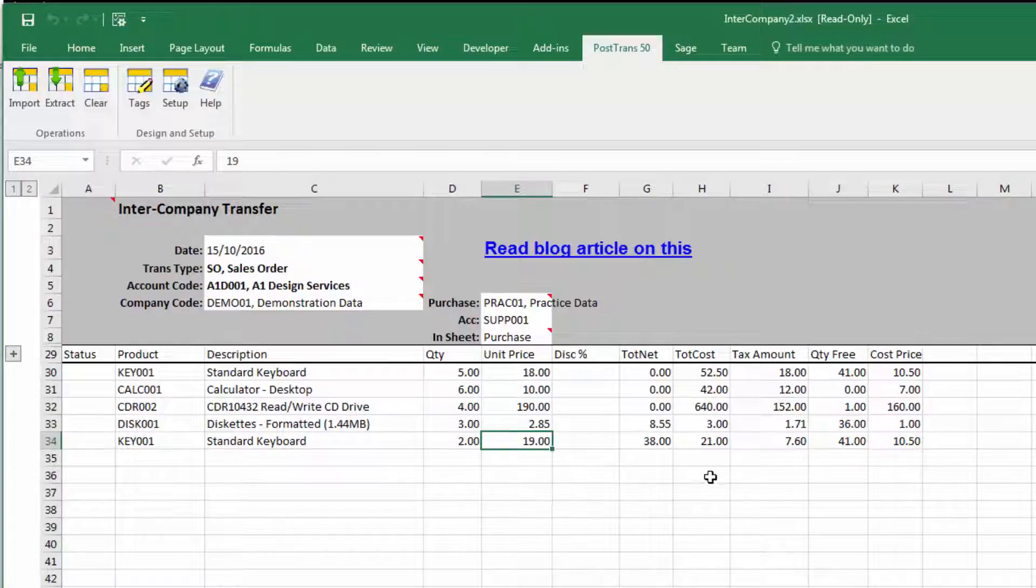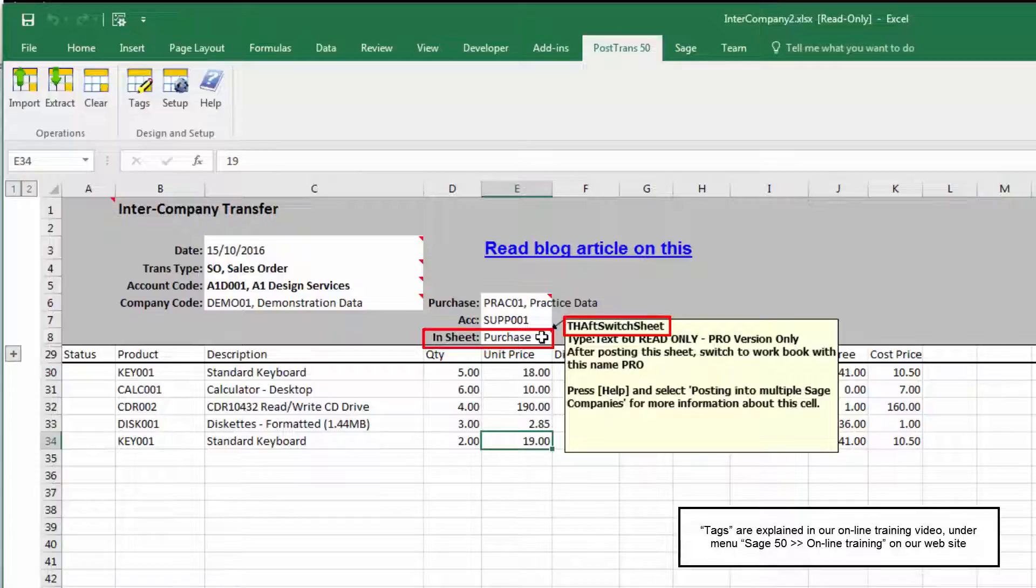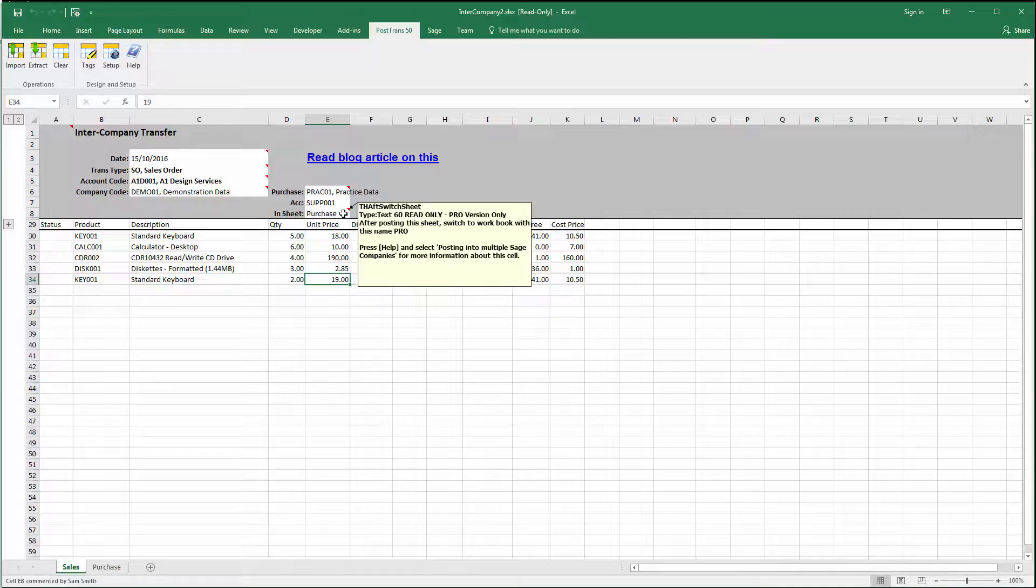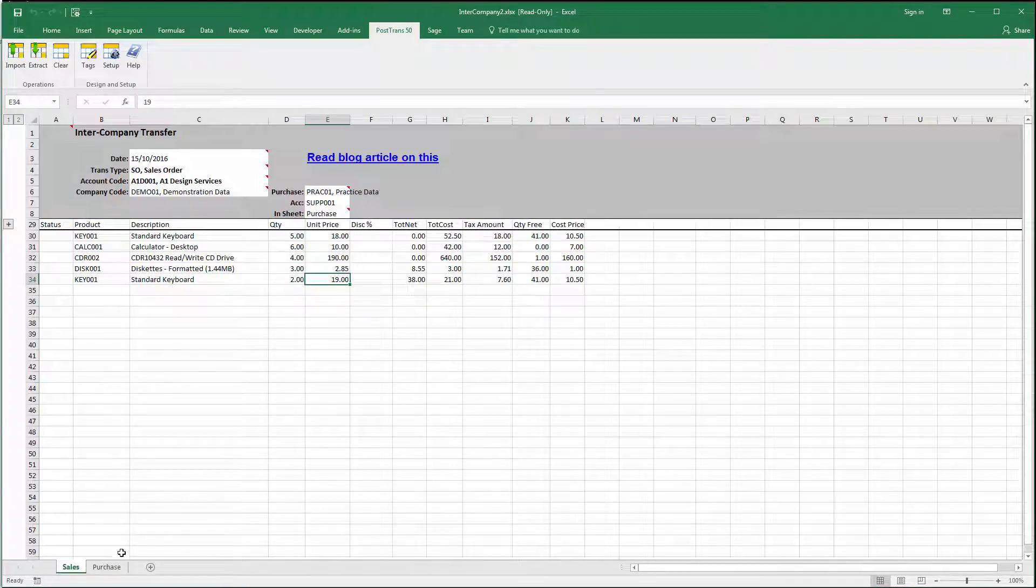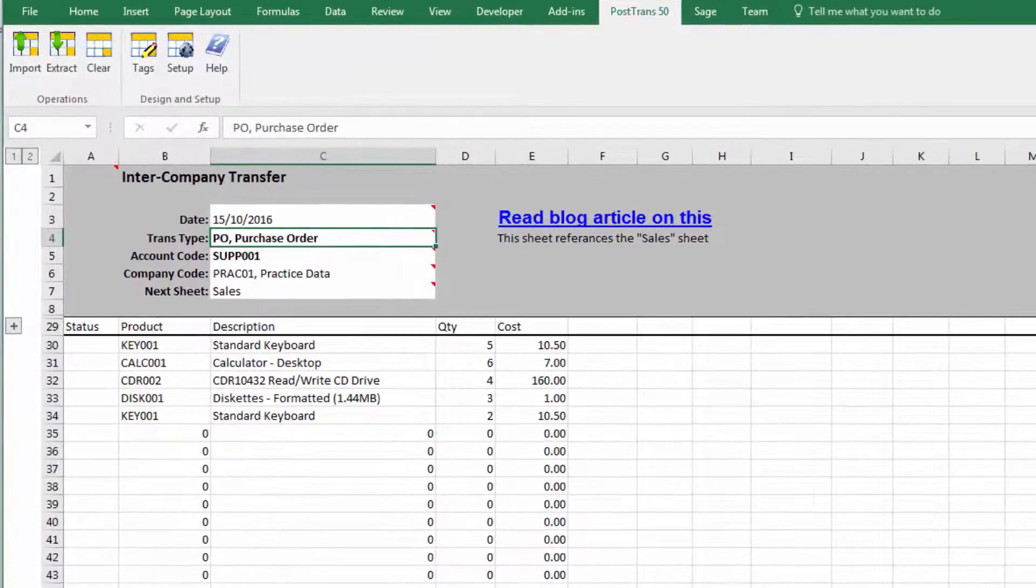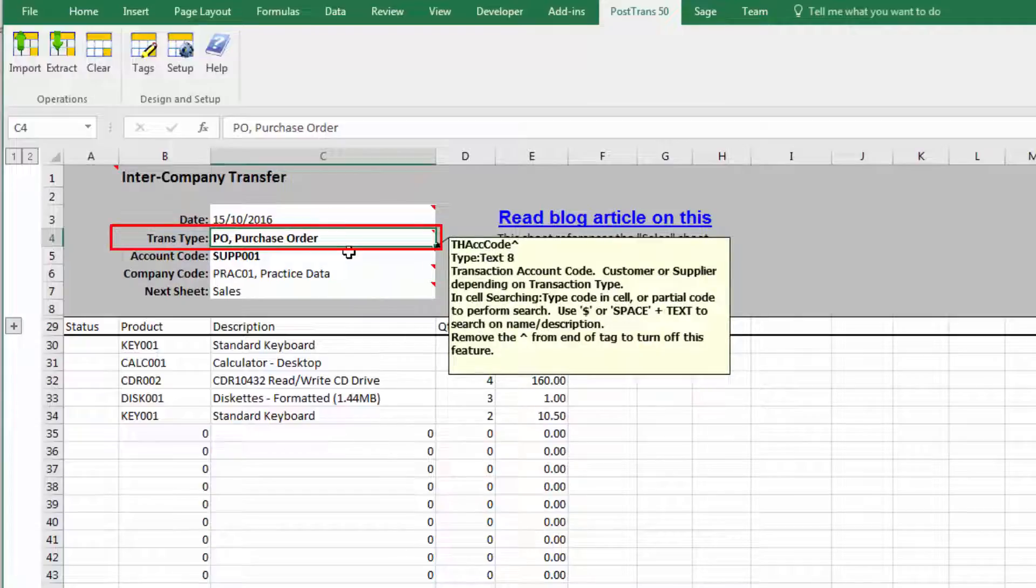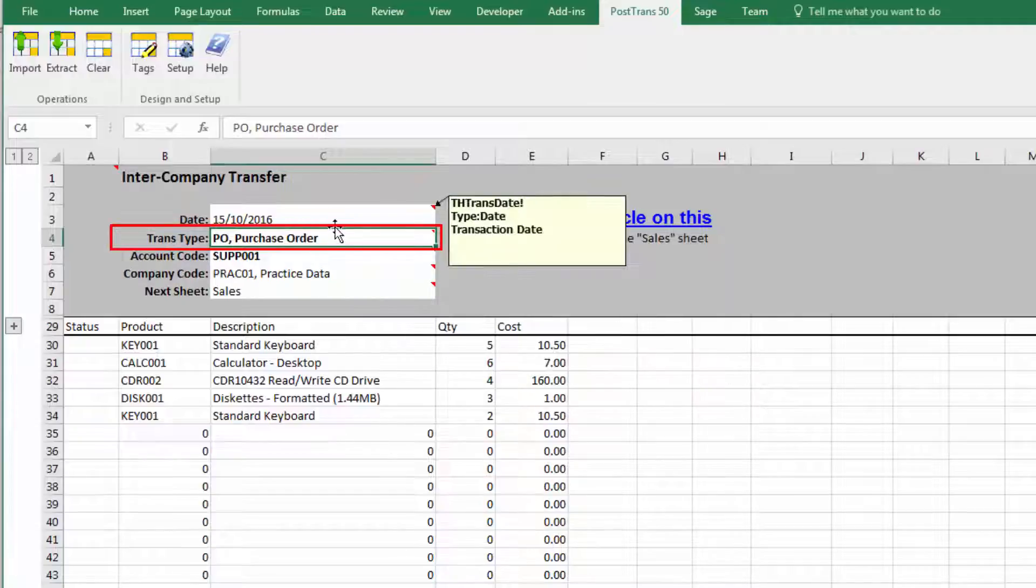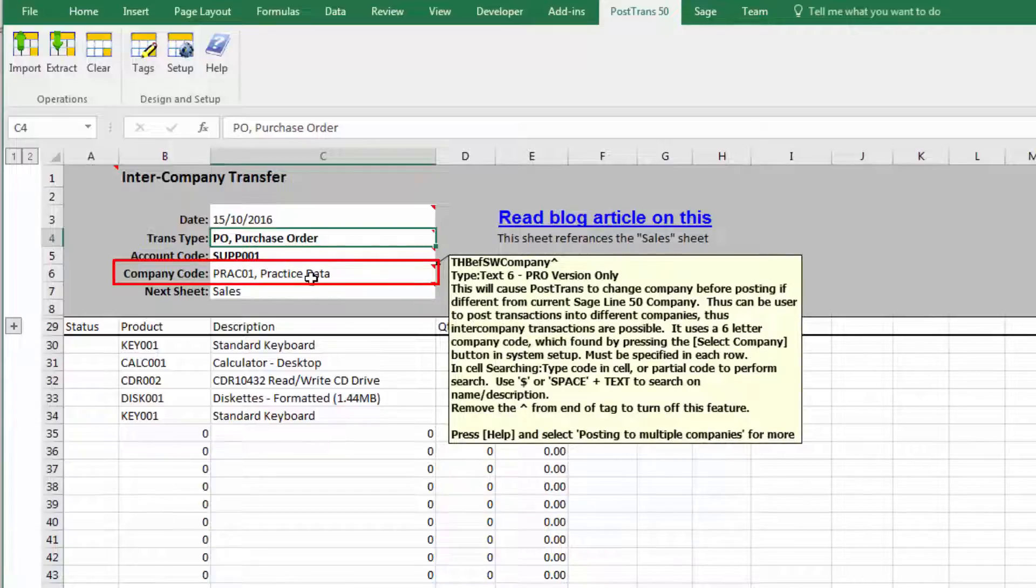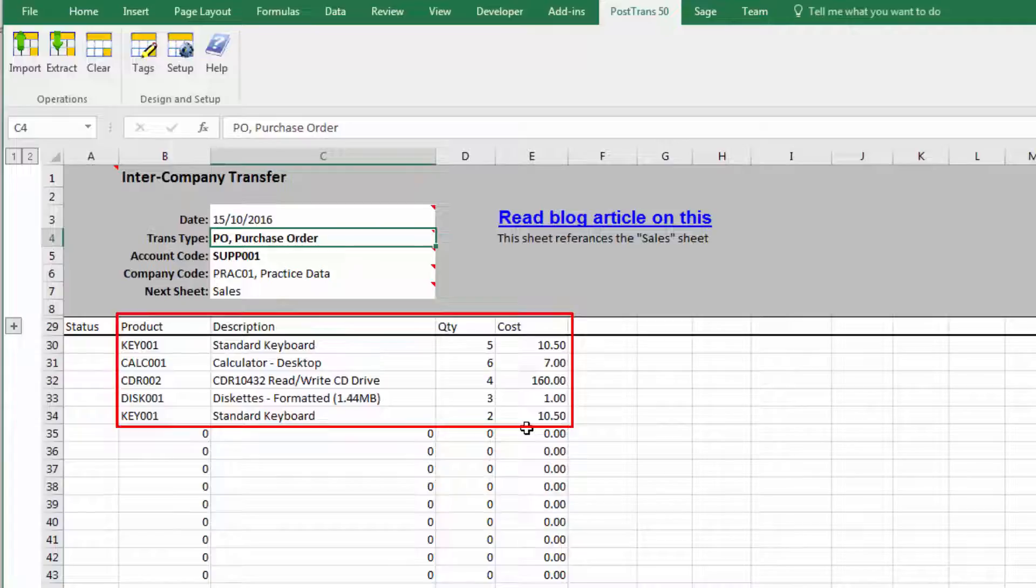So it will process this and then it will use this tag here. This is a special tag that says TH aft switch sheet. So after posting, it will force PostTrans to switch to whatever sheet is named in that cell. In this case, it says Purchase. So what happens? PostTrans switches to this sheet here to process the purchase order. So the purchase order has a date. Obviously, it's a purchase order. Supplier code. And a different company code. So now PostTrans will say, right, close demonstration data, switch to the practice data, and then process all the items below.